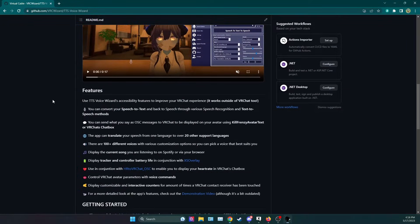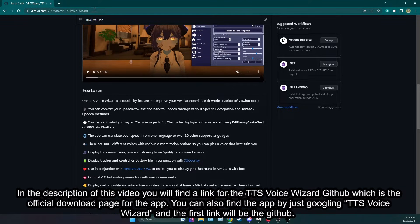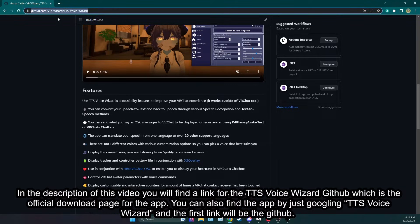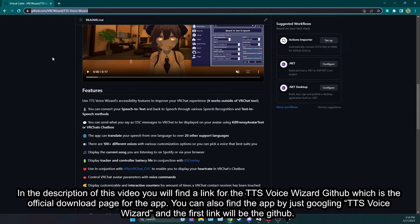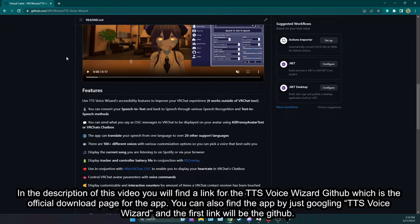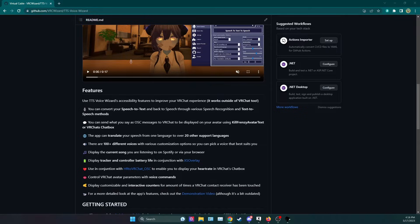In the description of this video you will find a link for the TTS Voice Wizard GitHub which is the official download page for the app. You can also find the app by just googling TTS Voice Wizard and the first link will be the GitHub.